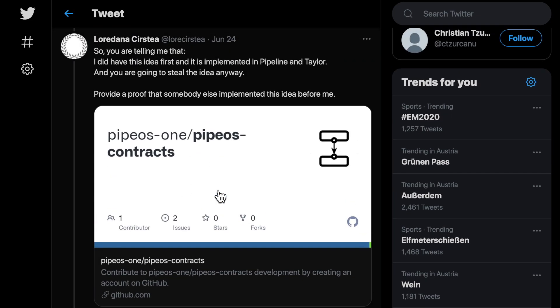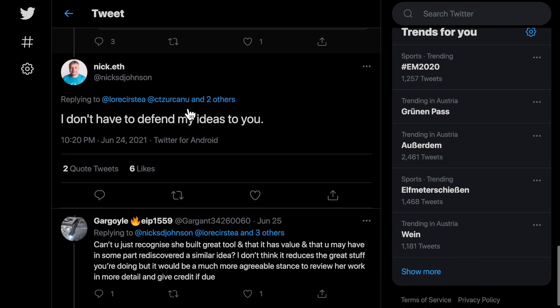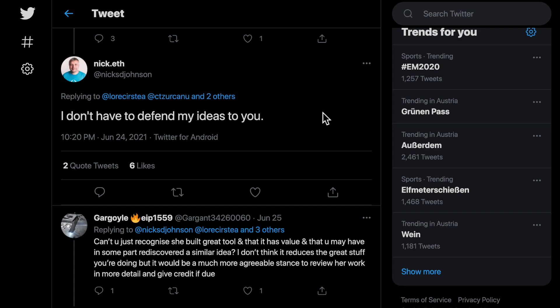Then when I gave him a link to my first published version and asked for him to provide proof that somebody else implemented this idea before me, he responded that he does not have to defend his ideas to me. The fact that he is someone who does not have to defend his work in front of a volunteer who did that exact work two years prior was liked by six people.